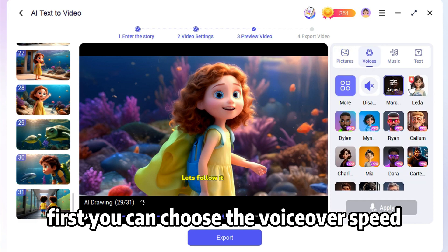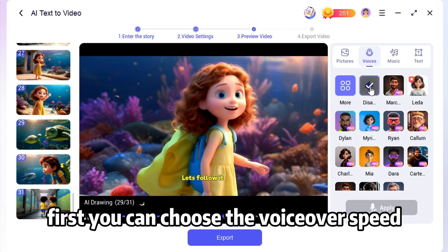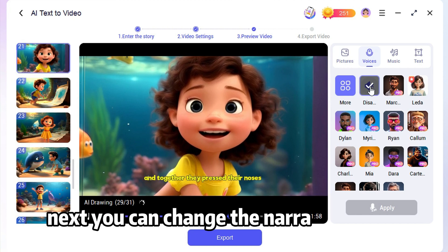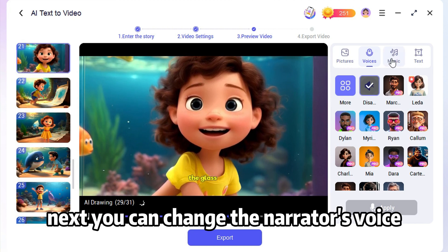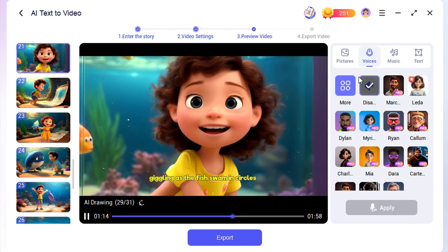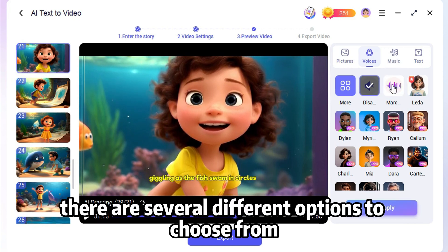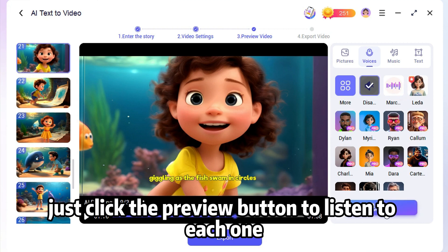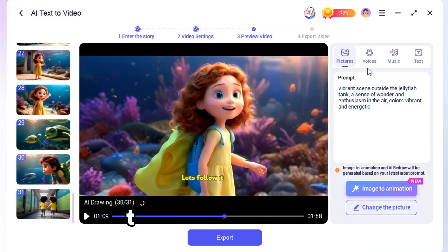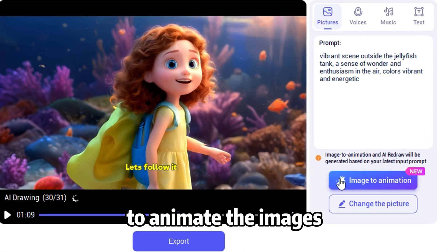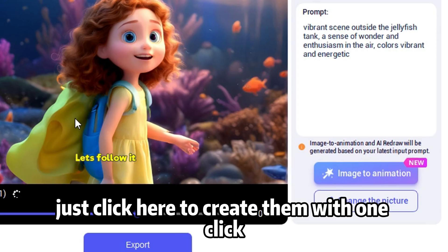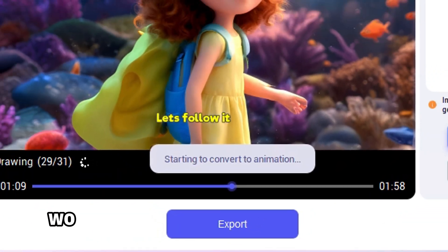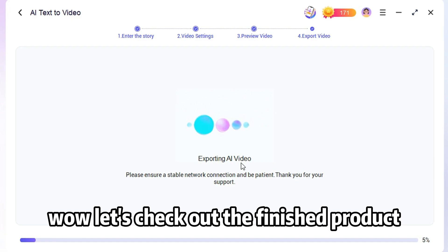First, you can choose the voiceover speed — I'll set it to 0.9. Next, you can change the narrator's voice. There are several different options to choose from. Just click the Preview button to listen to each one. To animate the images, just click here to create them with one click. Let's check out the finished product.